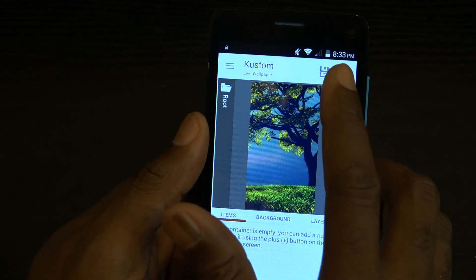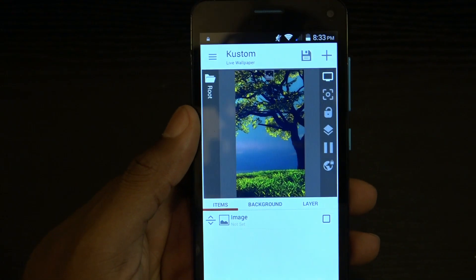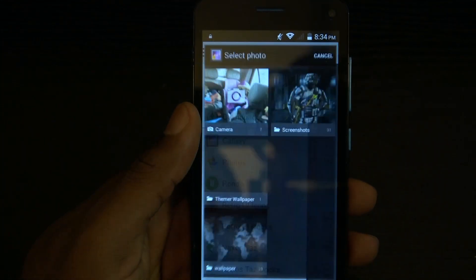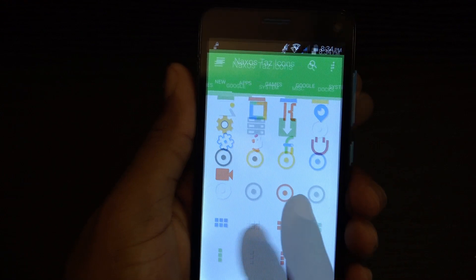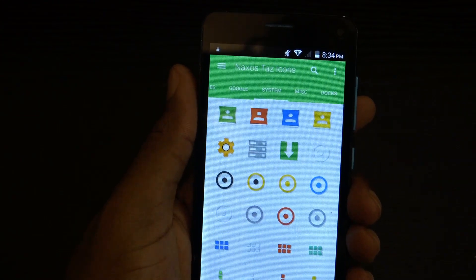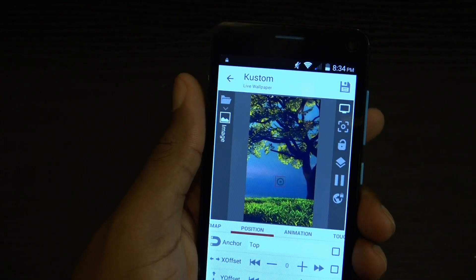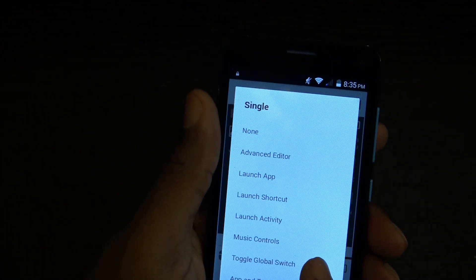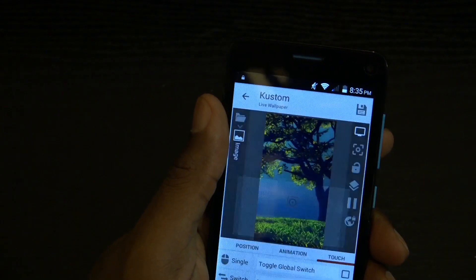We're going to save that, go to items, and let's go ahead and add a button. So we're going to add an icon - let's go to Nexus Taz, one of my favorite icons. One of these, make sure that we can see it. Let's just go with the black and drop it right about here. Now let's go to touch, then we're going to signal and it's going to toggle global switch. The switch is 'test drop'. Let's go ahead and save that.